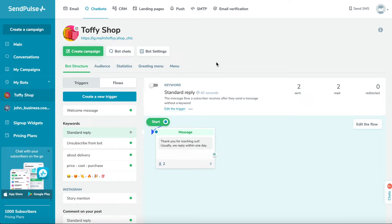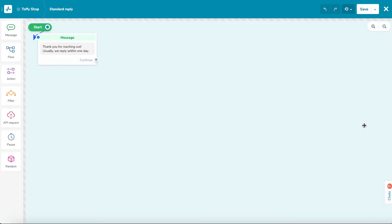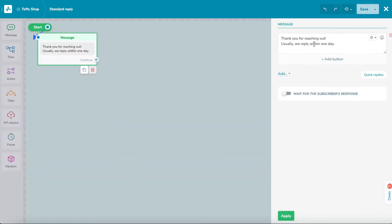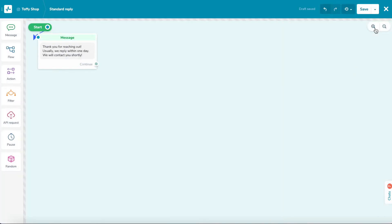Standard Reply. This flow will launch in response to any user question that is outside of your bot's scenario or by sending an image to a bot. You can send a message to users to let them know that a manager will contact them during business hours and reply to them as soon as possible.